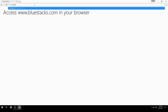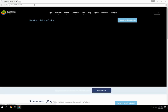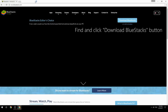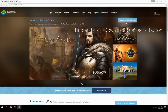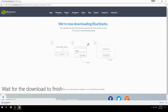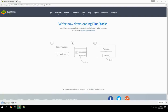Access www.bluestacks.com in your browser, find and click the Download BlueStacks button, wait for the download to finish, then run the downloaded file.